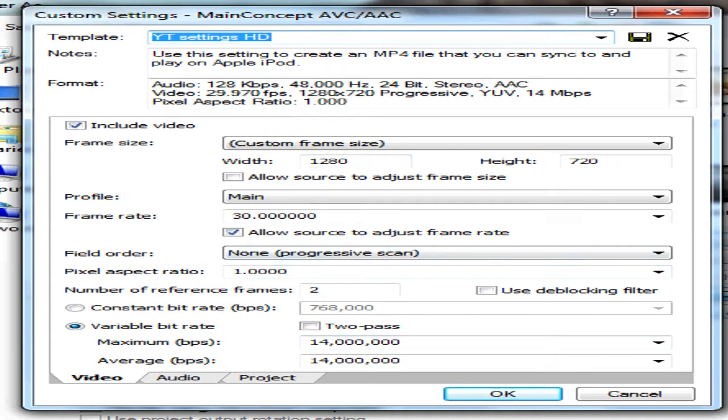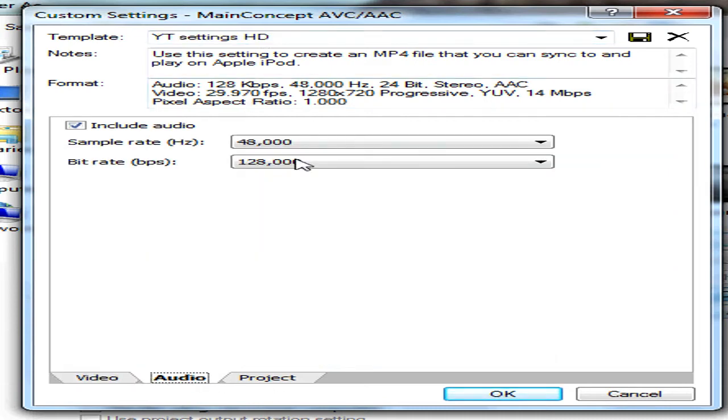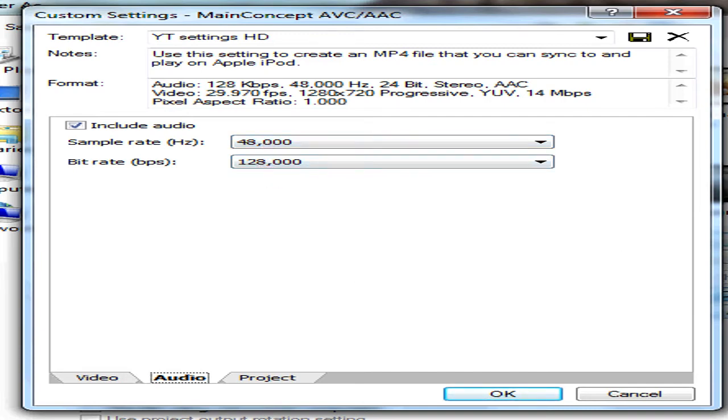Then audio which isn't too important, but include audio and 48,000 sample rate and 128,000 bit rate, so just make sure they're ok.